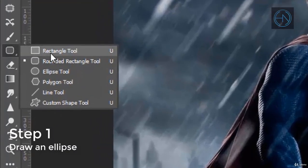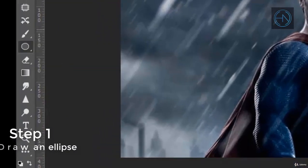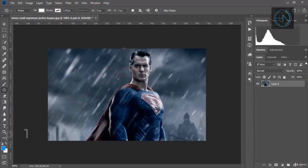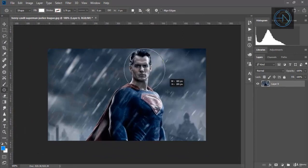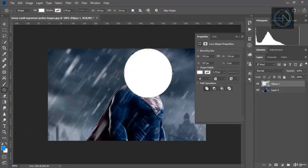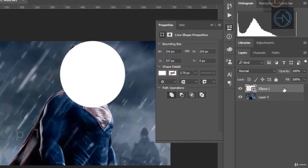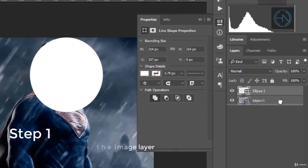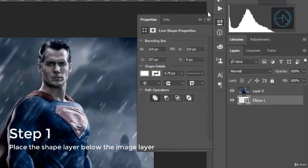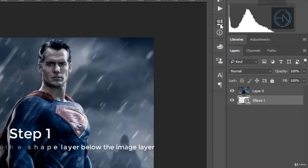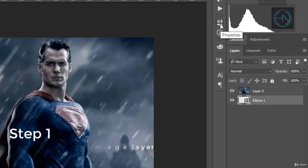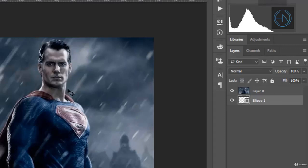Then we place it just below the image layer and we want to only display the face and hide everything else in the image. So to make that happen,